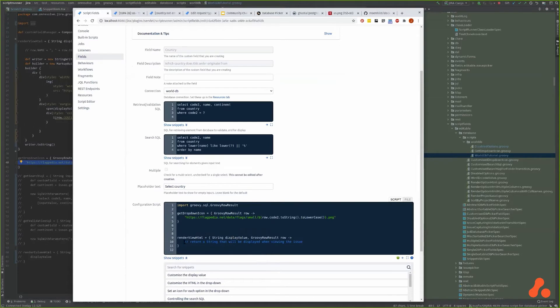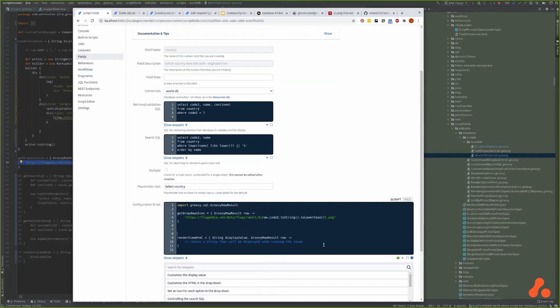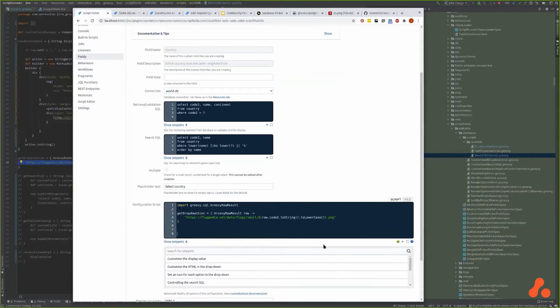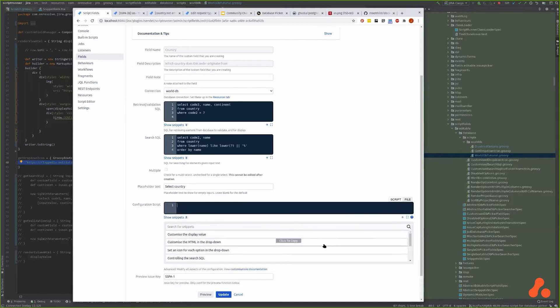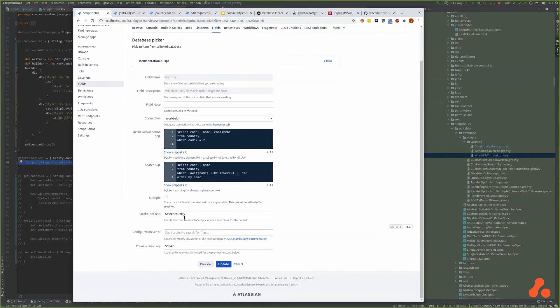Here we just implement something that will create an HTML string based on the display value that's passed to us or other items in the row. Now I'm going to show you one that I've created earlier.